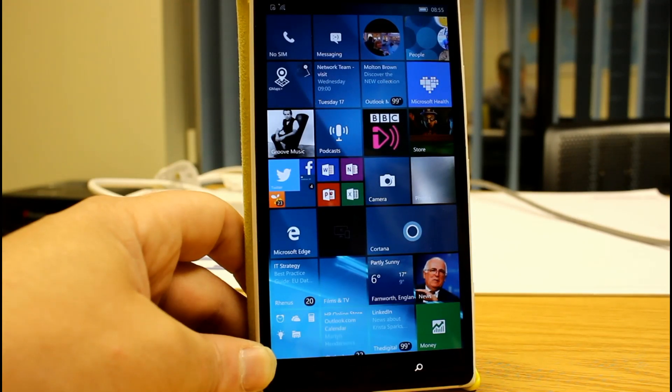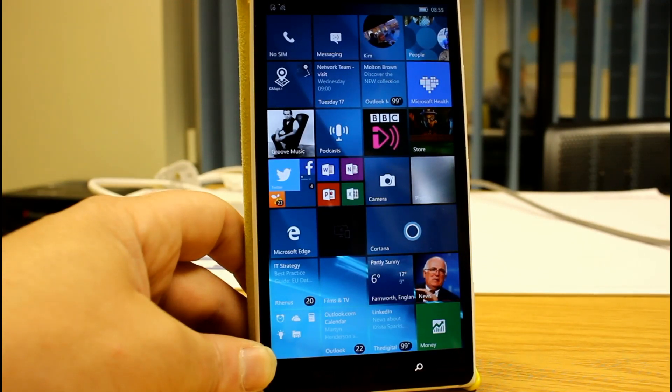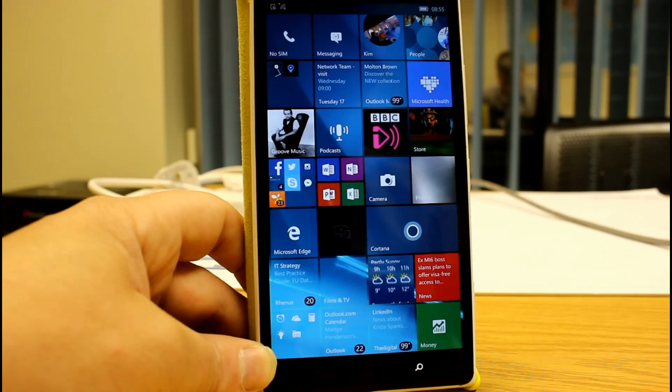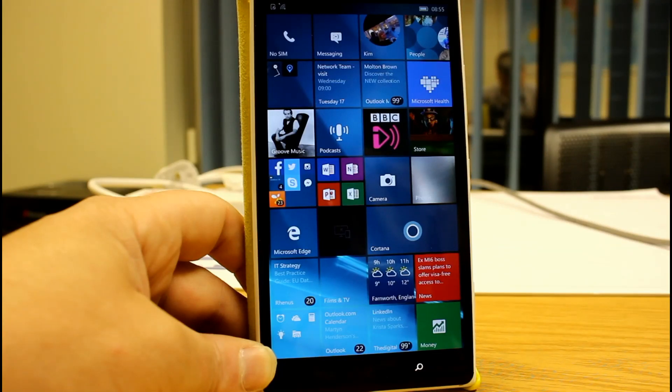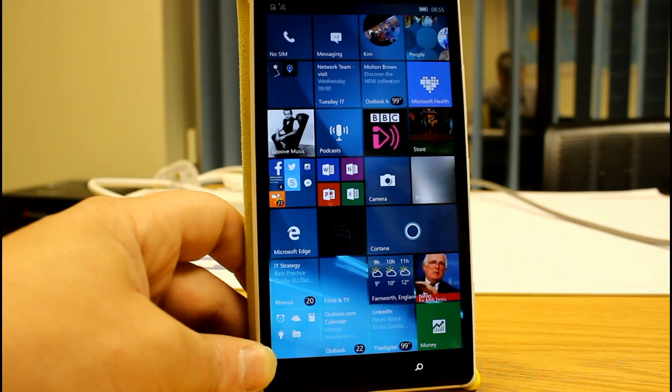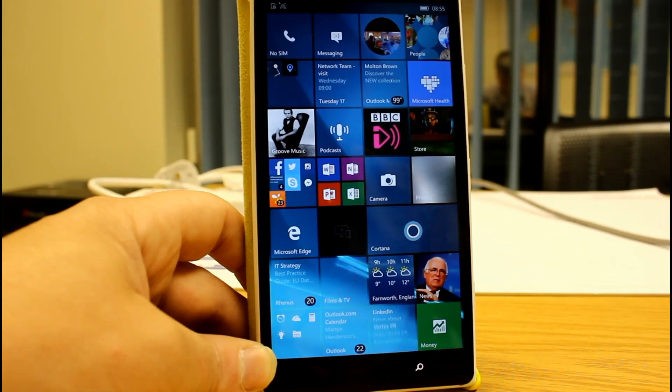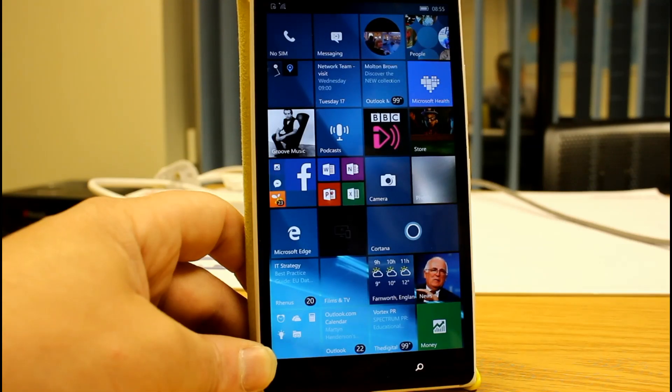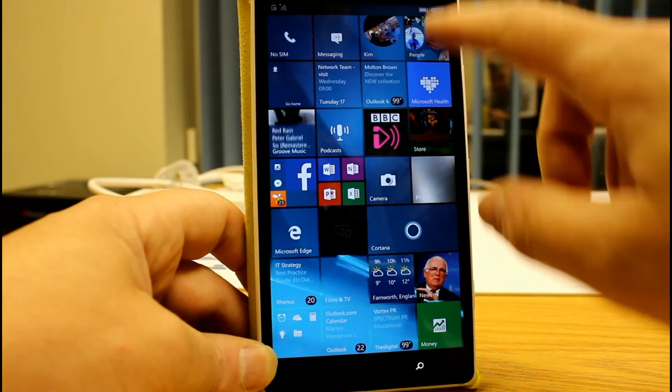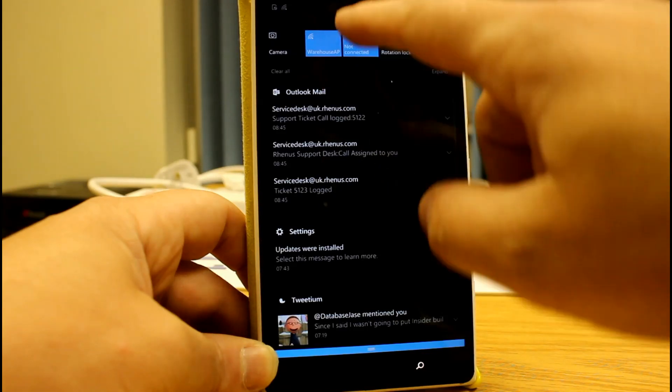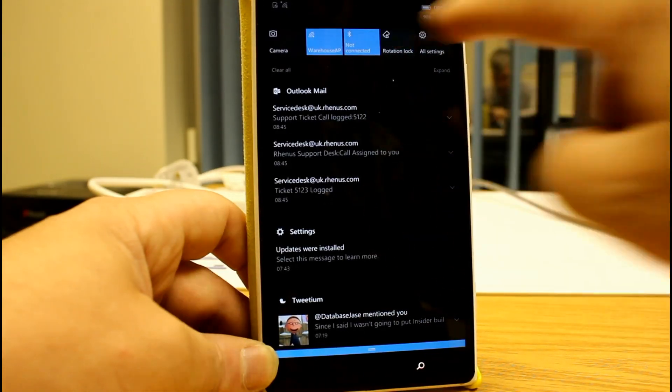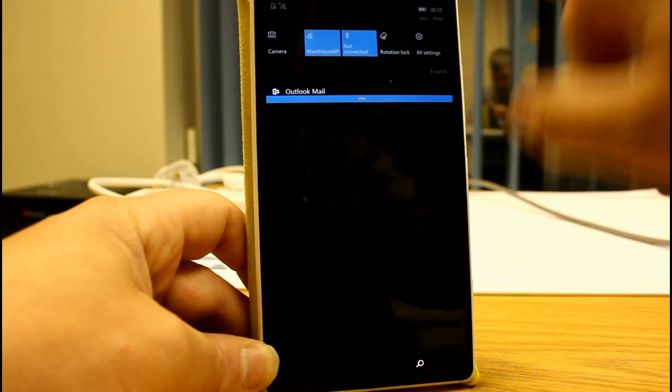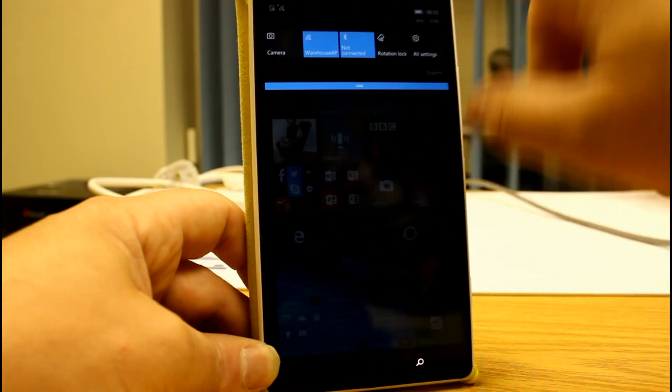The app may crash when you rearrange quick action settings under system notifications. What Microsoft says is don't change your quick action settings on this build. You'll have to hard reset if you do it, so this is where you can rearrange those. You might lose one, so don't mess with those.